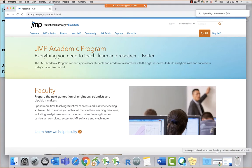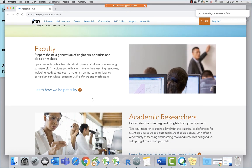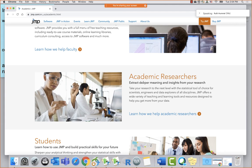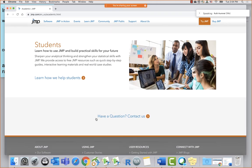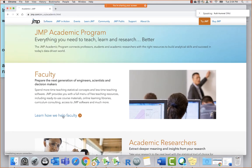When you go to jump.com/academic, it navigates to your particular country location. We recently changed our academic structure, hoping to make it easier to navigate. When you land on this page, your first choice is: am I a faculty member, someone doing research specifically, or am I a student? At the bottom of all pages there's a 'have a question, contact us' form, or you can email academic@jump.com.